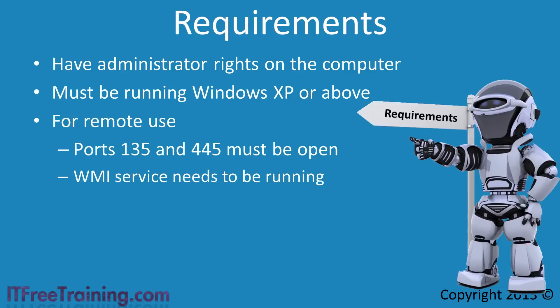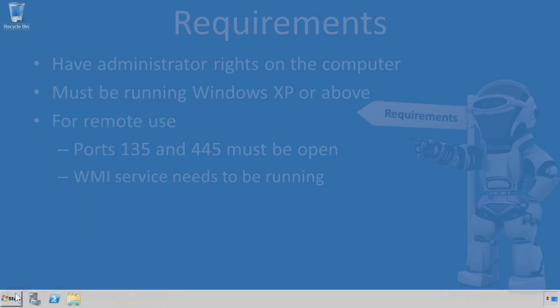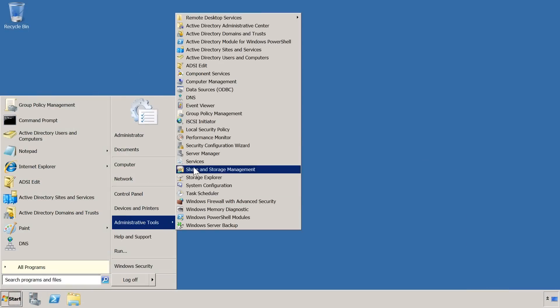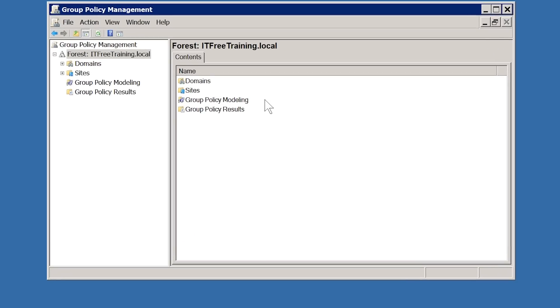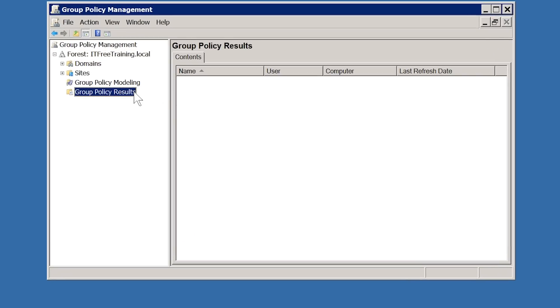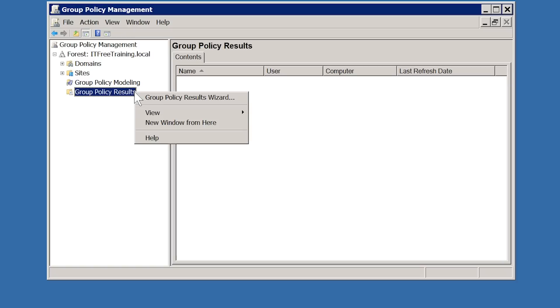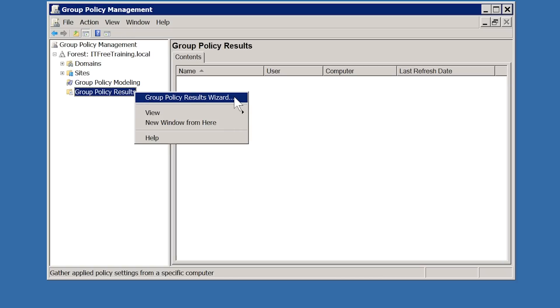I will now change to my Windows Server 2008 R2 Domain Controller to look at how to use some of these tools. First I will open Group Policy Management from the start menu. The first feature I will look at is Group Policy Results, which will allow me to see what settings will be applied even if WMI filters and security have been configured. To start the wizard, right-click on Group Policy Results and select Group Policy Results Wizard.